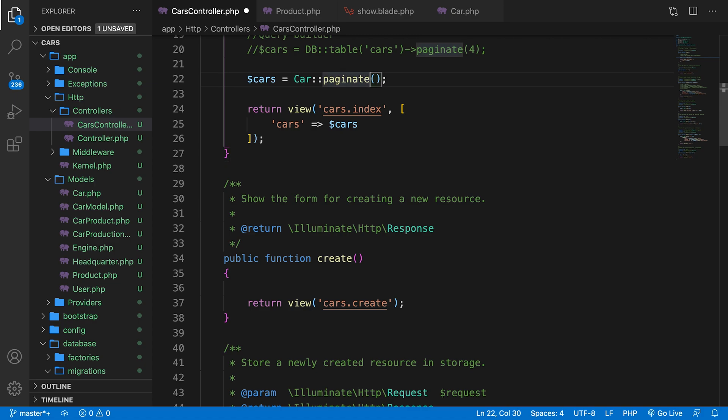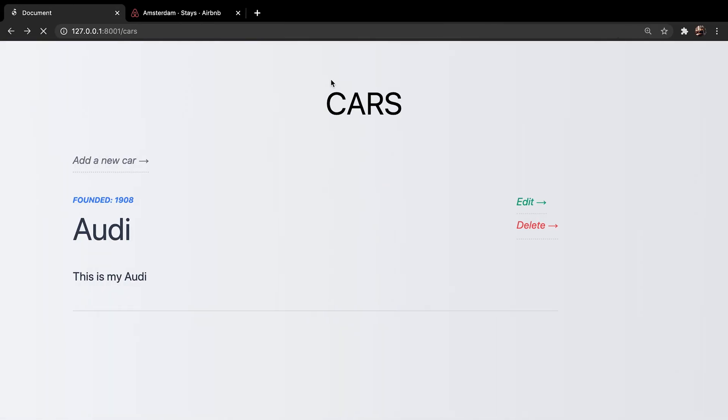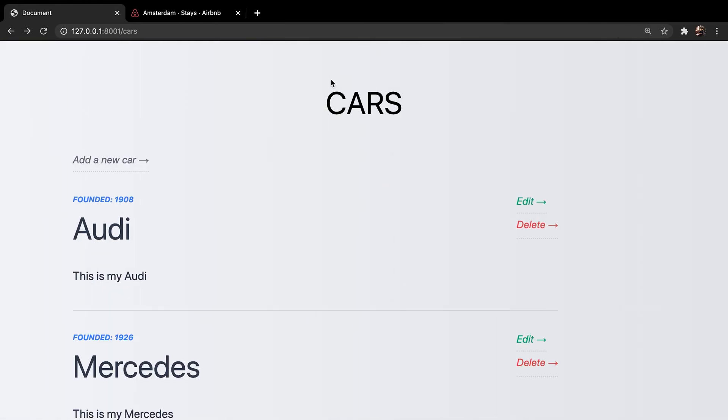Now inside our parentheses, let's say that we want to paginate per three. Let's save it. Refresh the browser.